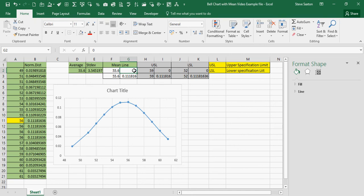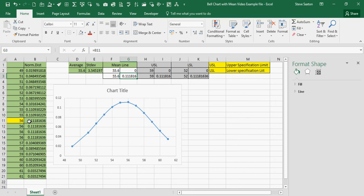In G2, I've got zero, because I want it to start at zero. And then, I've got a link to this cell, B11, which just happens to be the highest figure in my list. So, it will come up to the top of the bell.